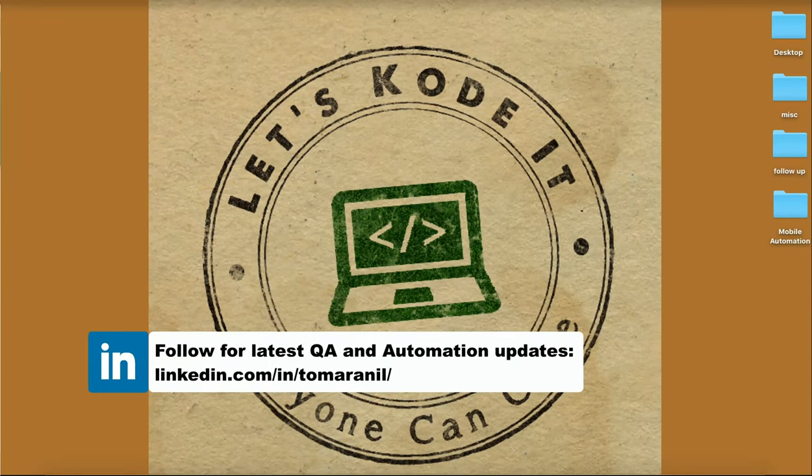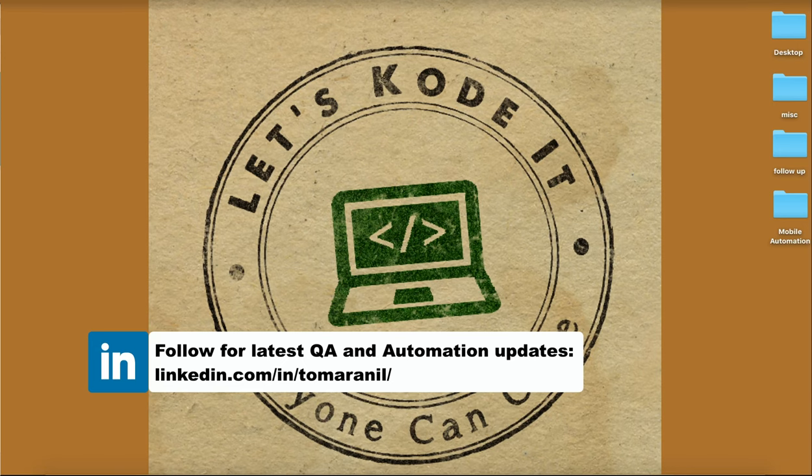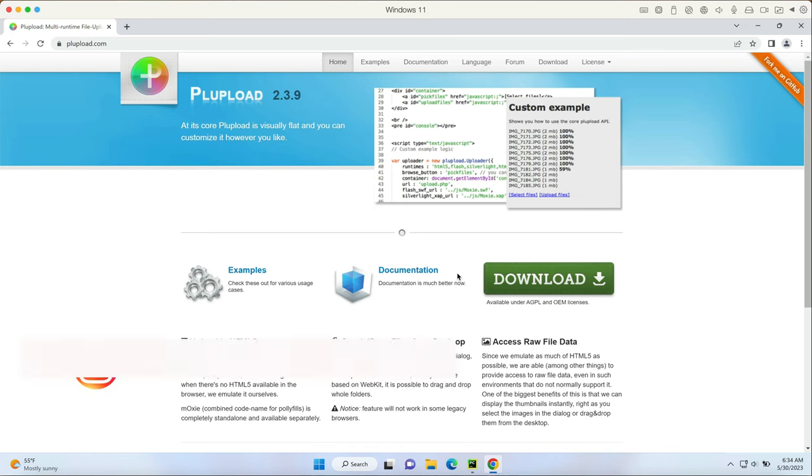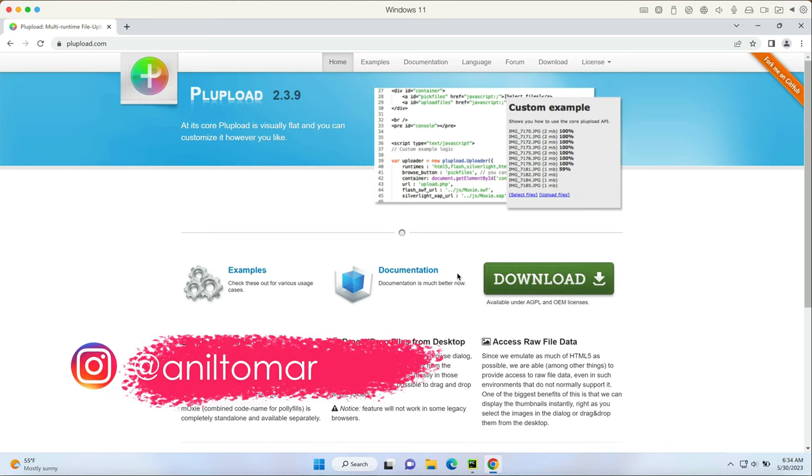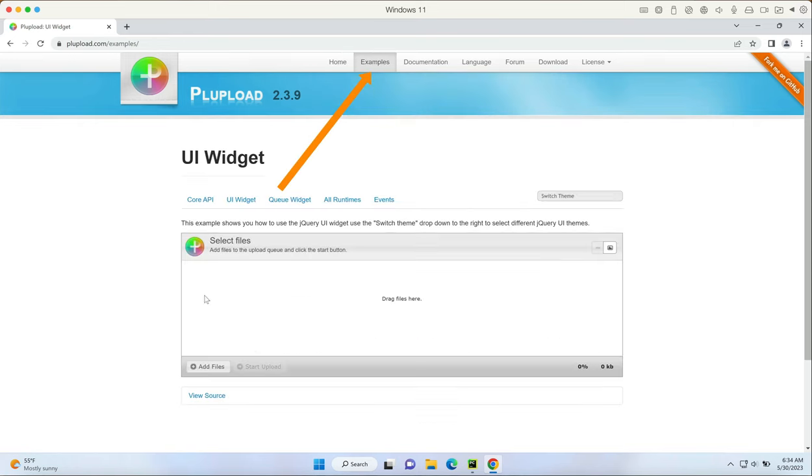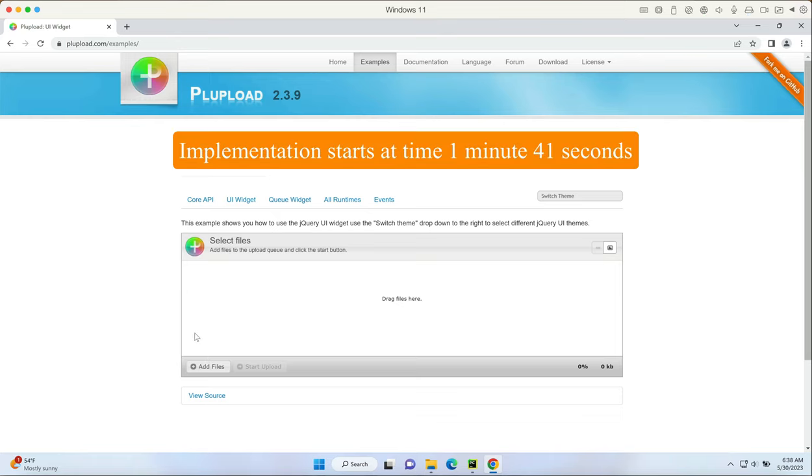Hello all, welcome back. In this one we're going to learn how to upload files in Selenium WebDriver using Python language. We will take a look at a public website called plupload.com, and right here we're going to go to examples where we see a file upload example.